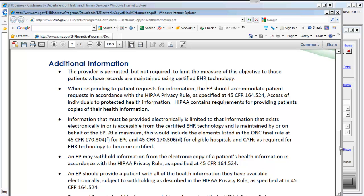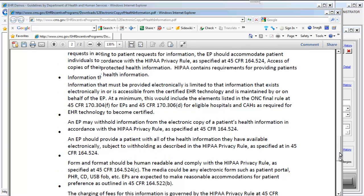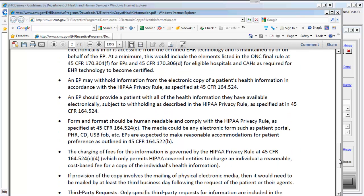Additionally, you may withhold information from a patient's electronic copy in accordance with the HIPAA privacy rule. All of this distribution of healthcare information to the patients is directly in line with that HIPAA privacy rule, which is the overarching rule through which all of this is being provided.